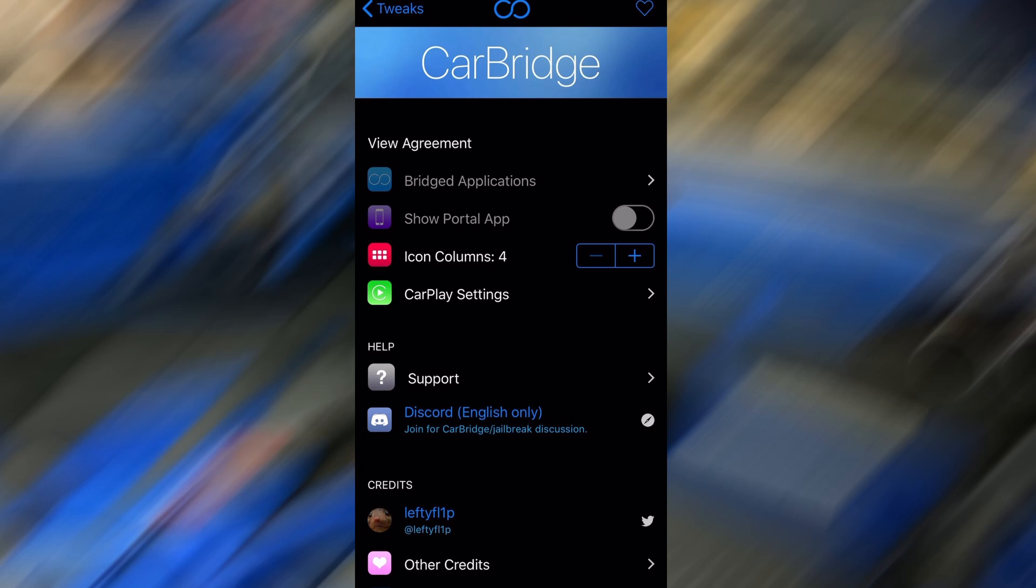Hey everyone! In today's video, I'm going to show you how to enable YouTube on your Apple CarPlay screen using a powerful tool called CarBridge, fully compatible with iOS 18. With this method, you'll be able to watch YouTube right from your car's display, perfect for when you're parked or sitting in the passenger seat.